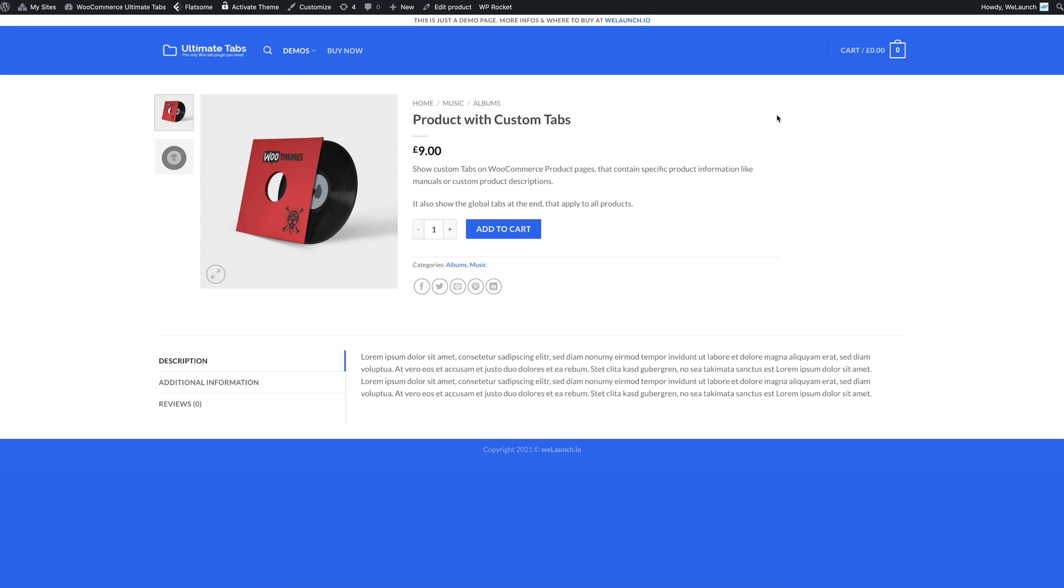Hi everybody, this is Daniel from Relaunch and today I want to show you how you can create custom tabs in WooCommerce.